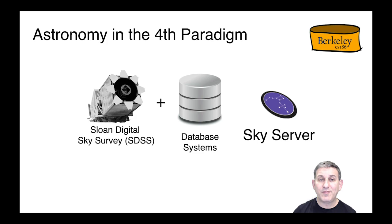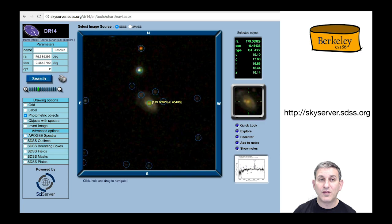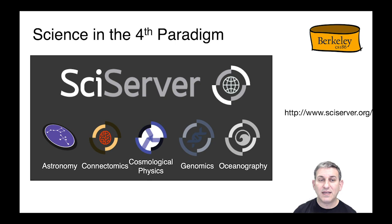They built a system on top of that data — Gray and a bunch of astronomers — called Sky Server, hosted by Microsoft and still available today as part of the Sloan Digital Sky Survey. You can navigate through Sky Server, look at things out there in the universe, and see what we know about them.